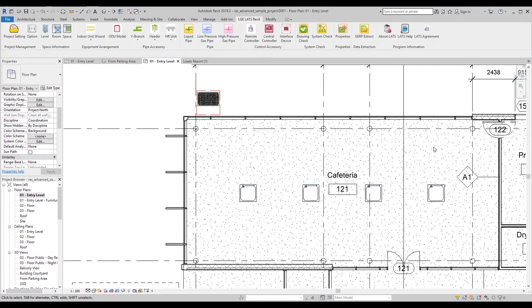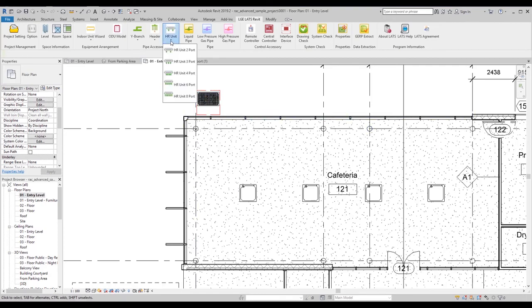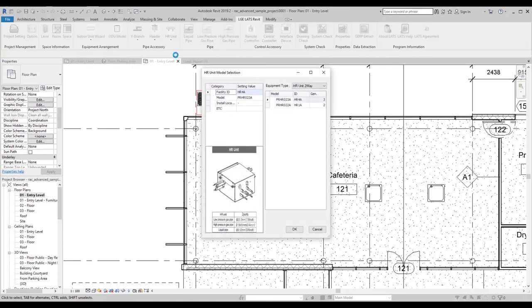We will choose to make this a heat recovery system. We will place two heat recovery units to serve the indoor units. Both will be two port units.